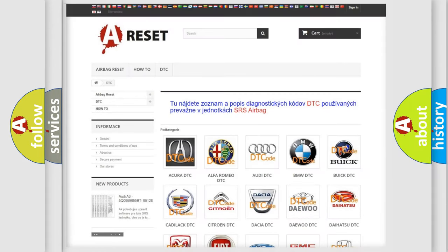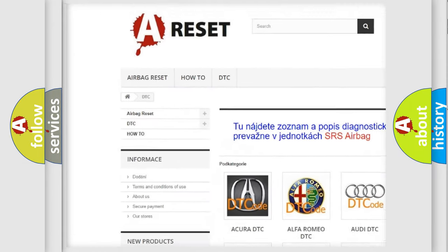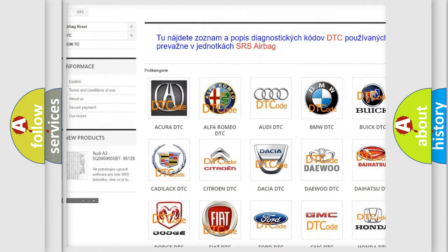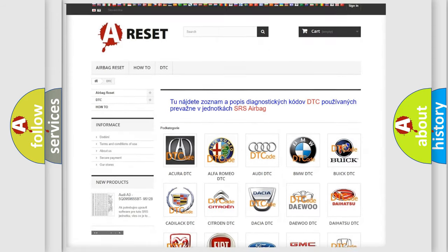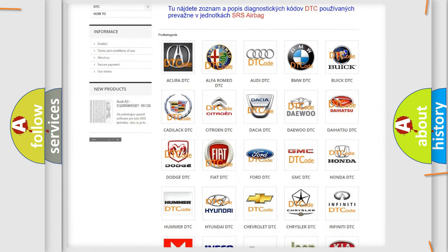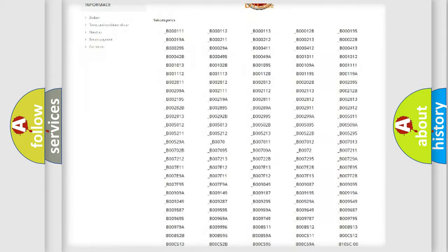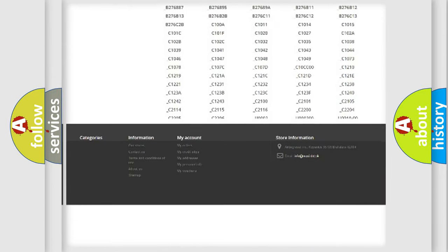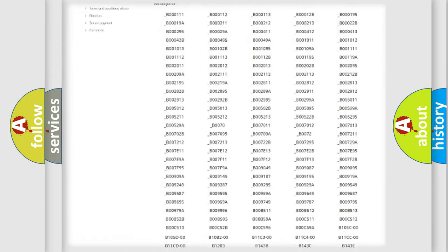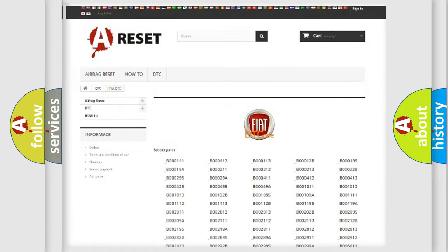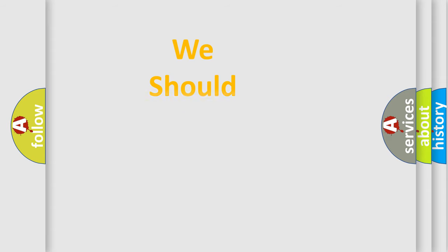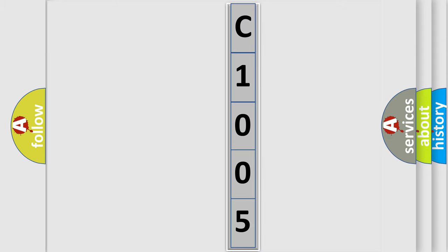Our website airbagreset.sk produces useful videos for you. You do not have to go through the OBD2 protocol anymore to know how to troubleshoot any car breakdown. You will find all the diagnostic codes that can be diagnosed in Fiat vehicles, and also many other useful things. The following demonstration will help you look into the world of software for car control units.